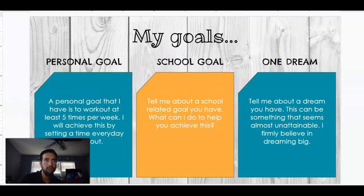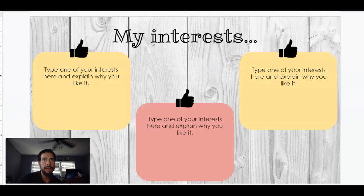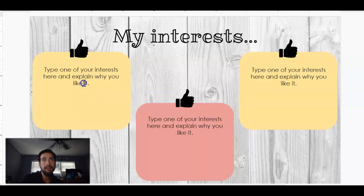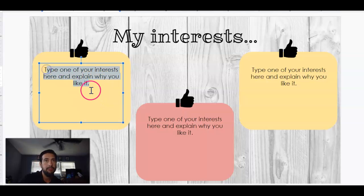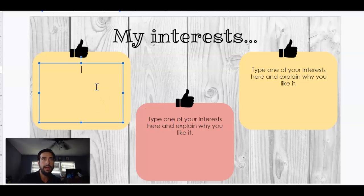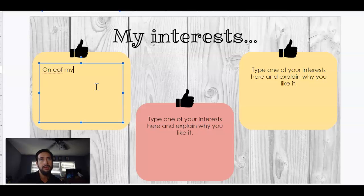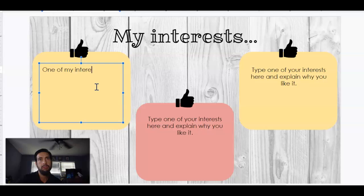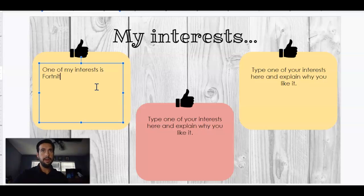Talk about your school goals, talk about your dreams — same thing. You're just going to click here and then change it. I like answering the question and then leaving the question there in case you forget what the question was. So that is your goals. Now my interests — type one of your interests here and explain why you like it. You're going to do this three times. One of my interests is Fortnite.